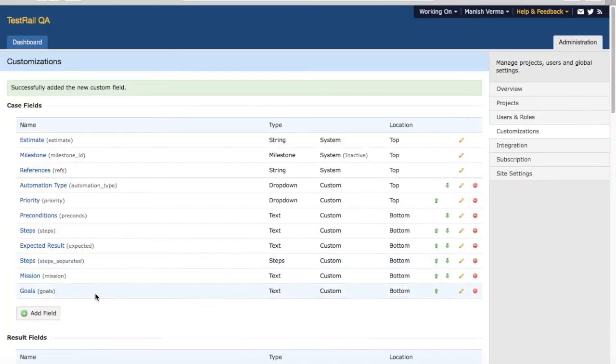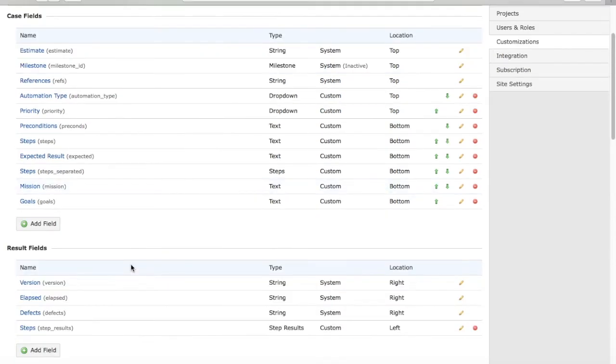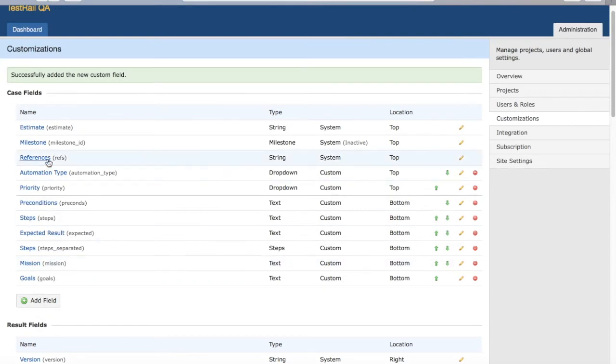Now you'll see the priority field is added as a dropdown in the case field. The values in the field need to be added later. This is how you add a case field.